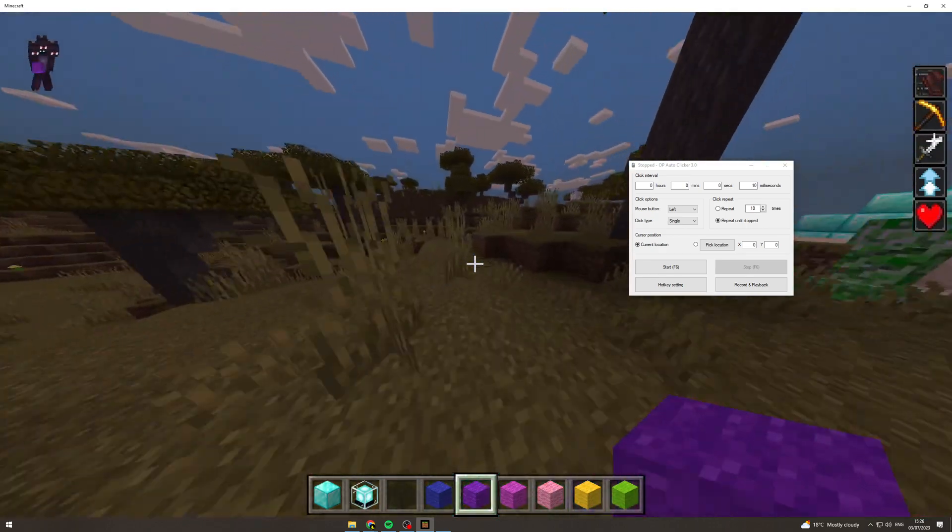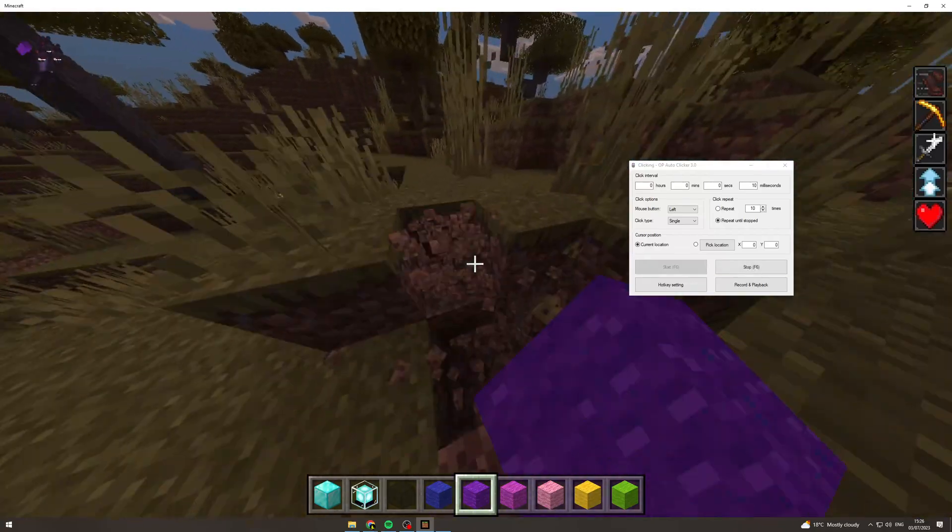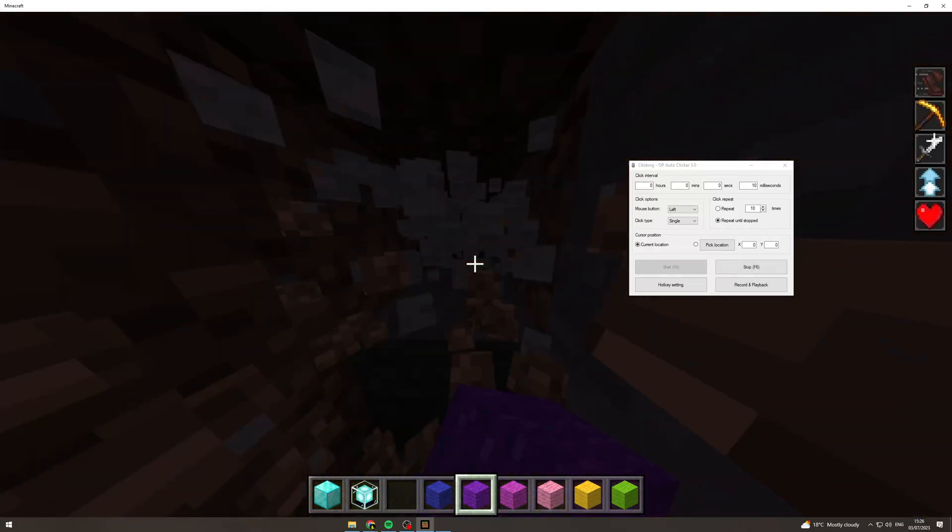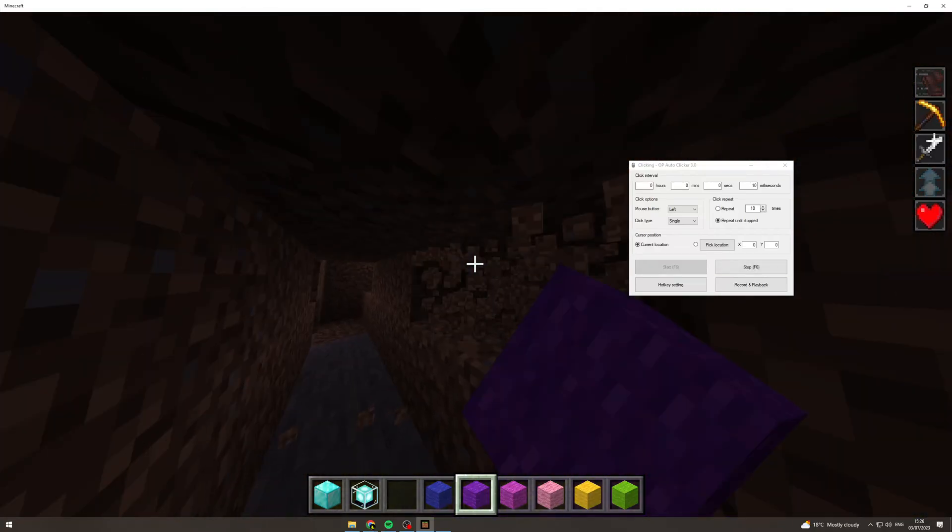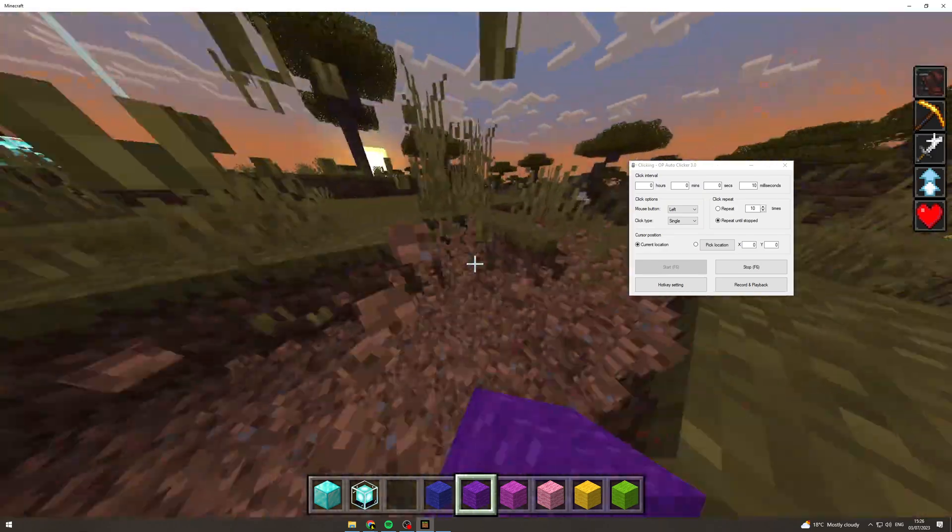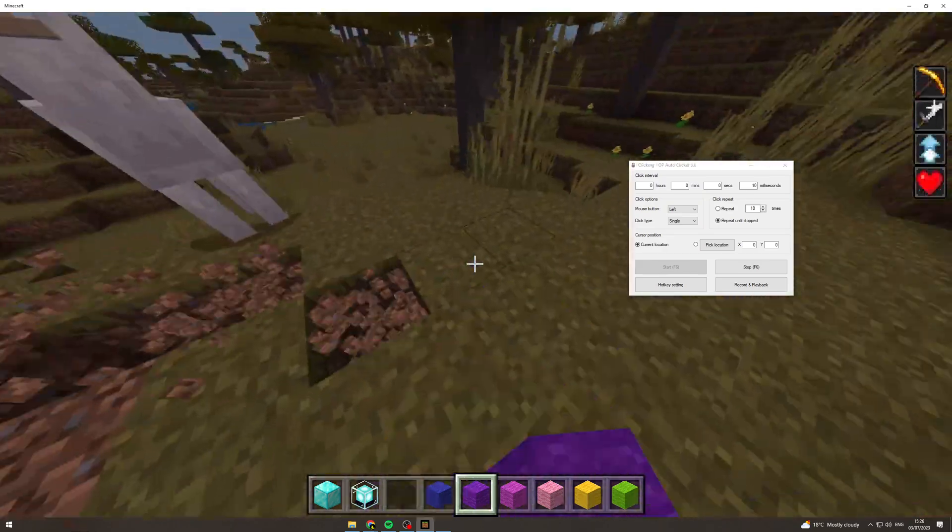So now if I press F6, look how fast this is going. This is going ridiculously fast.